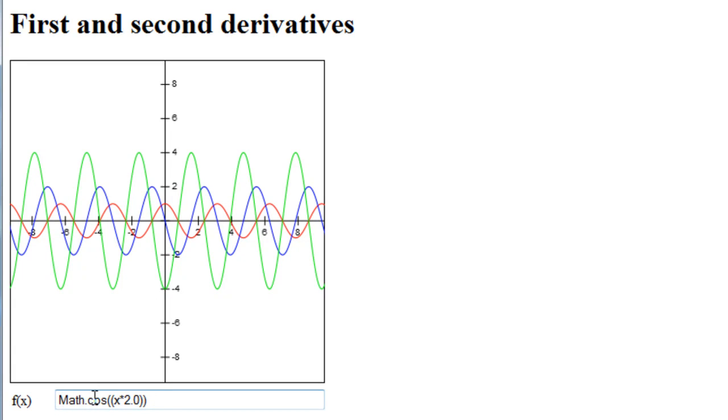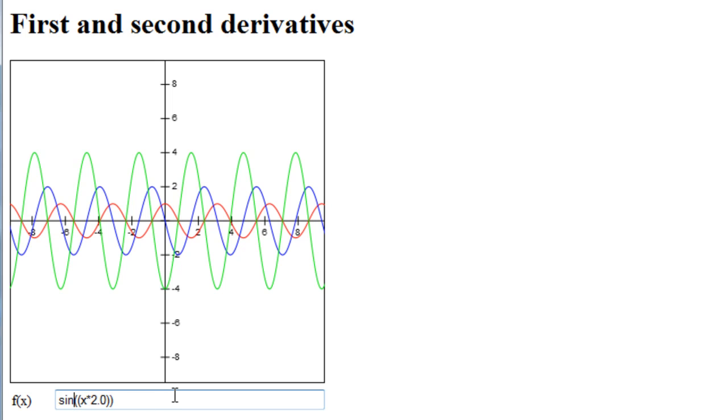The definition, the language used for the definition is JavaScript, and that likes to put math dot cos, but you can actually put it without the math dot. You can just put sine of x times 2, for example.